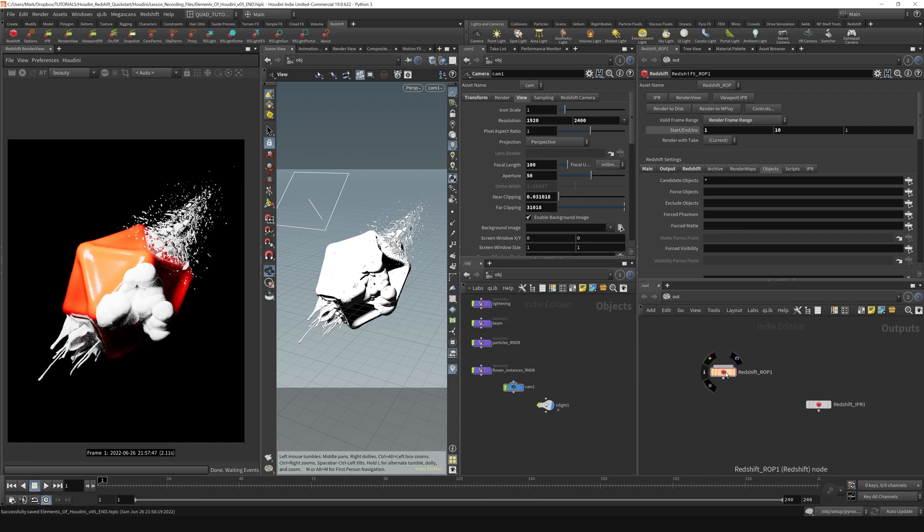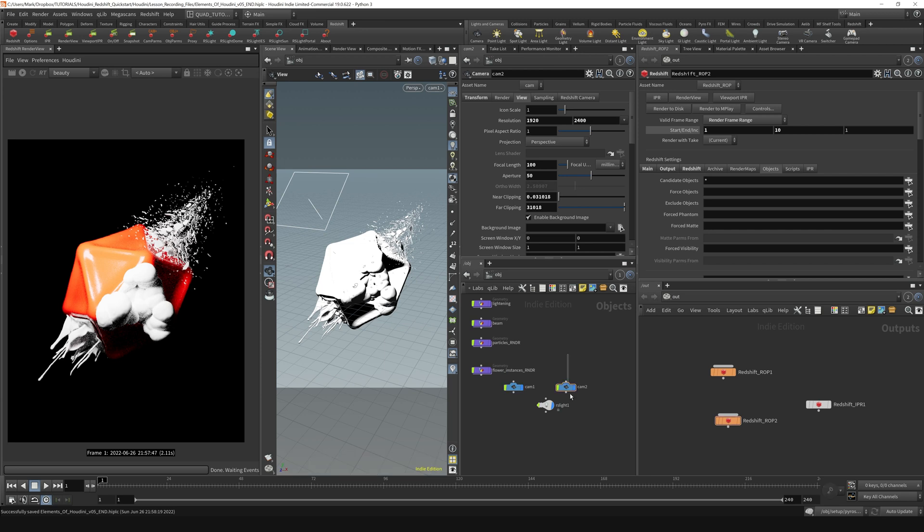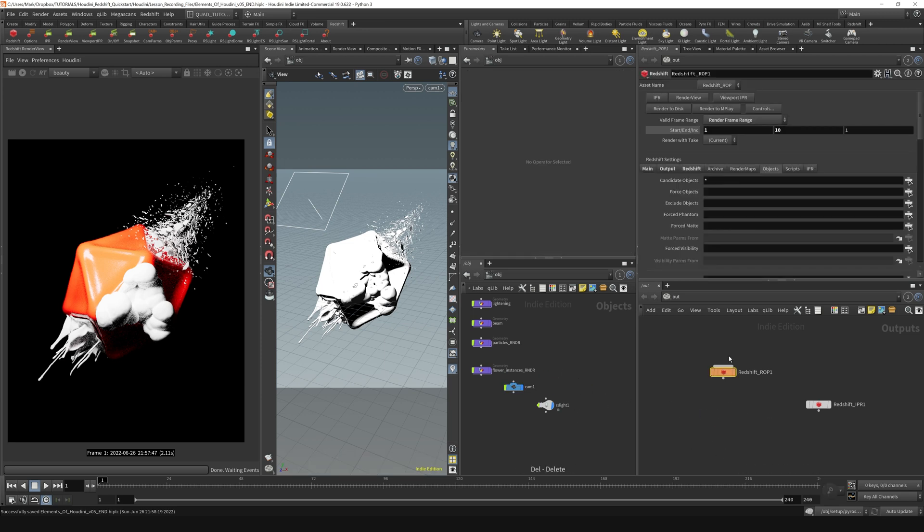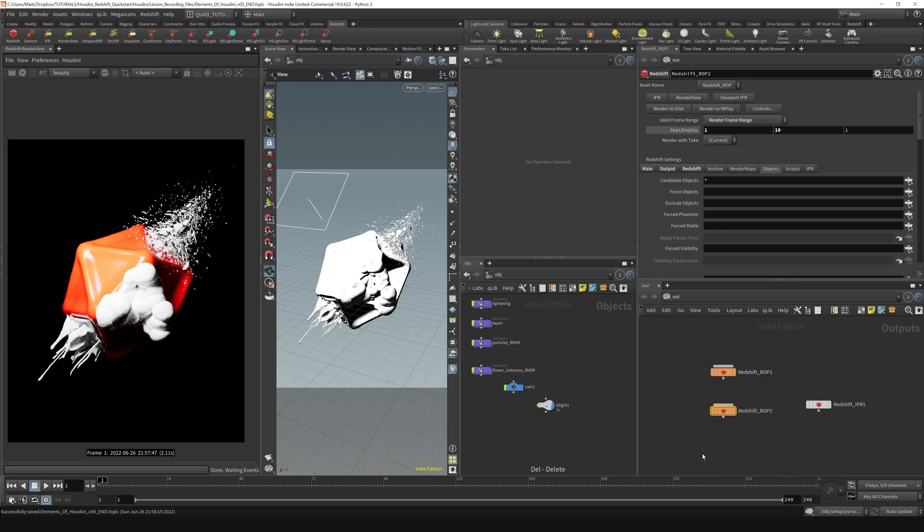If I were to copy this node and say maybe I wanted a different camera angle... The way I copied that was I grab that node, hold down the Alt key, and just drag it down. That gives us a second copy here.